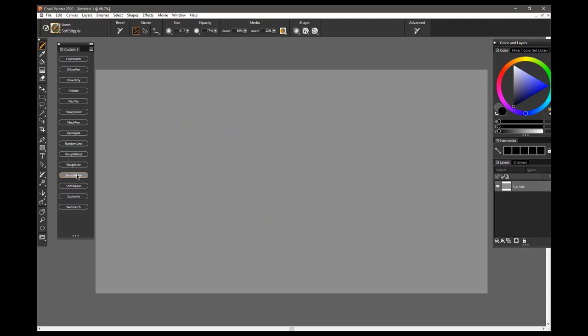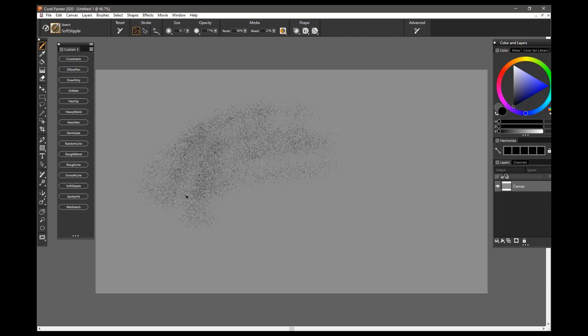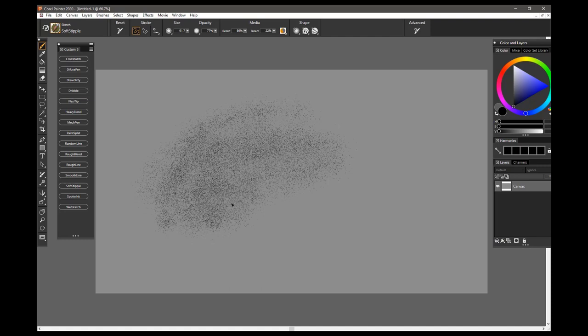The next brush is the Soft Stipple Brush, and this is just what it does. It gives kind of a stipple effect, as if you were building up all these little tiny dots with the tip of a pen. And, of course, the more you build up, the more you go over your stroke,